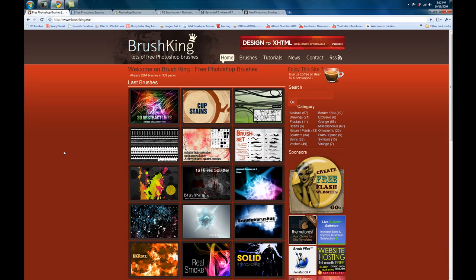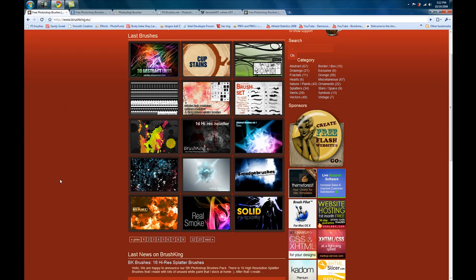So we start with brushking.eu. For the sake of this video I will link you to every single website we view, in order, in the description box. Just check the description box, click the link, check out the brushes, and download them. They are awesome brushes — as you can see right now I'm already finding some amazing ones I like.